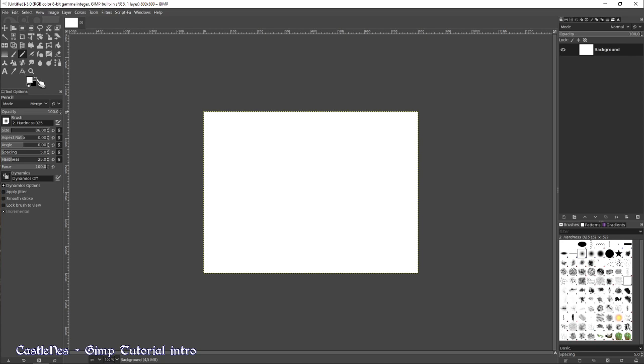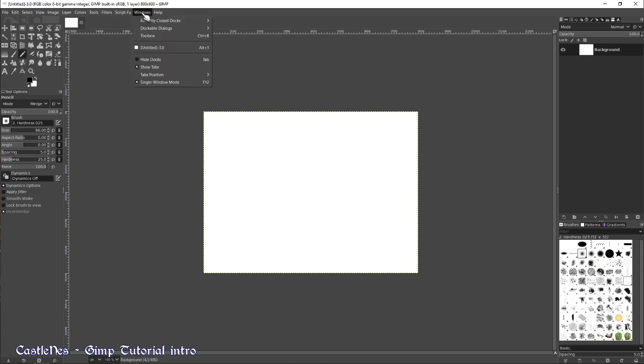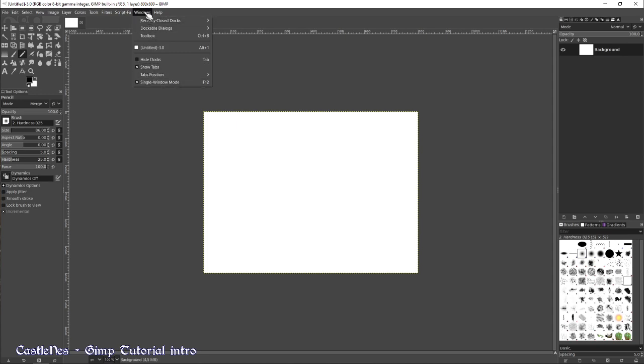So you don't need the first layer, it is just created by GIMP. Now if you don't have this setup, if you don't see the toolbars on the side in the same window, you can click on window, single window mode, and you will have the same interface as me.